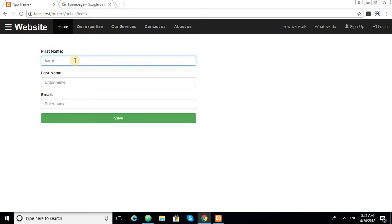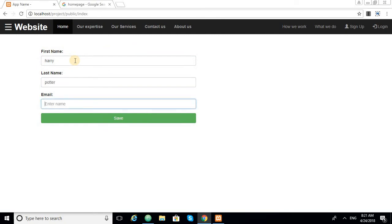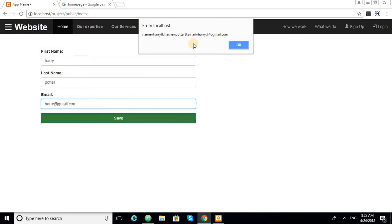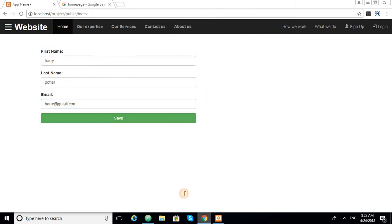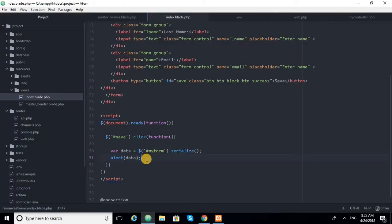We enter test data: first name 'Harry', last name 'Potter', and email 'harry@theredgmail.com'. When we click the save button, the alert shows the data — name Harry, last name Potter, and email — confirming we have data.